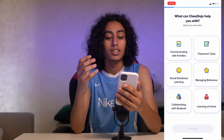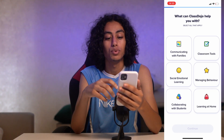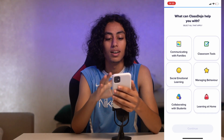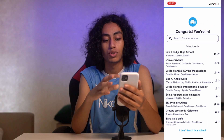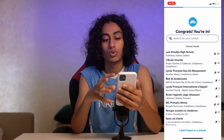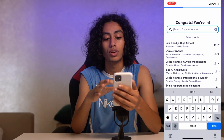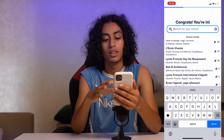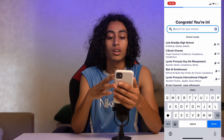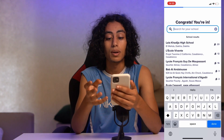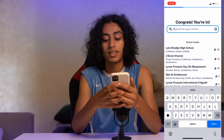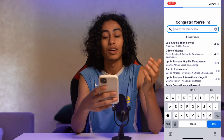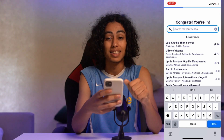Next, it asks what ClassDojo can help you with — for example, 'Communicating.' I'll just choose randomly here. You'll also select your school, which depends on where you're teaching. And that's it — that's what you have to do. I'll see you in the next video.